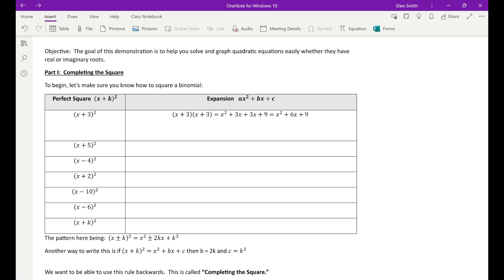A binomial means two terms. So x plus three is a binomial because it has two terms: x and three. And if you square that out and you FOIL it, the important thing to remember is that it doesn't become x squared plus nine. I see that all the time in my calculus classes — kids just square it out and get x squared plus nine. Incorrect. You've got to FOIL.